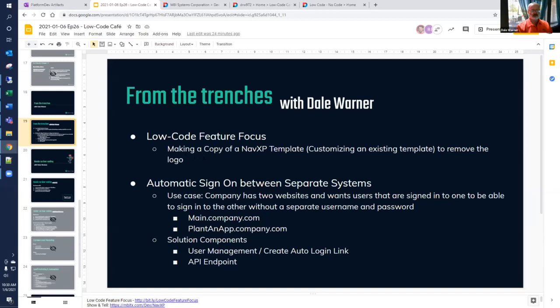The other thing I wanted to cover today is a technique for automatic sign-on between separate systems. The use case would be that a company has two different websites and wants users signed into one to be able to sign into the other without a separate username and password. For example, a main.company.com and a separate plantanapp.company.com — if you're signed into the main, just click a button and sign into the PlantanApp version. This is something I've implemented for one of my clients, and it uses the user management 'create auto login link' feature — an add-on for DNN Sharp customers, but included in PlantanApp.